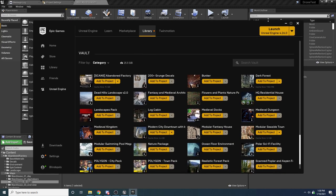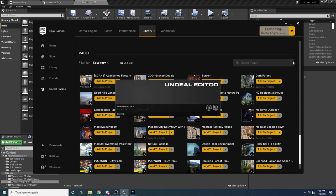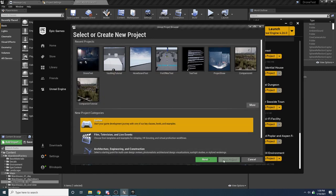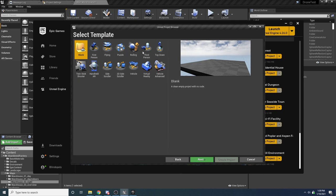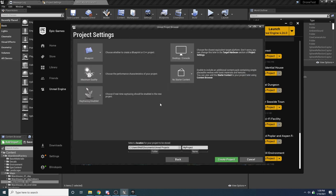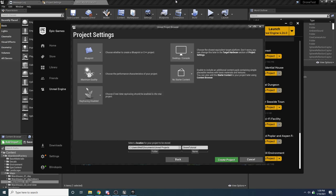Back in the Epic Game Launcher, I'm going to launch a new instance of Unreal. I'm on version 4.26.0 — I always recommend being on whichever version I'm on or newer to avoid issues with older versions. Let this launch, then select Games and hit Next. We're going to be using the third-person template. Hit Next, and we want Blueprints, no starter content. I'll just call this drone tutorial and create the project.